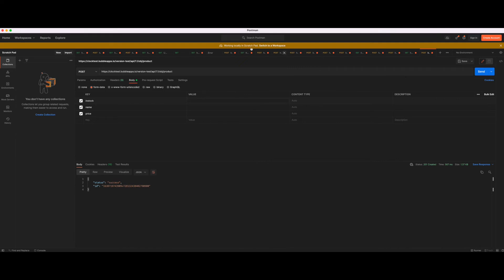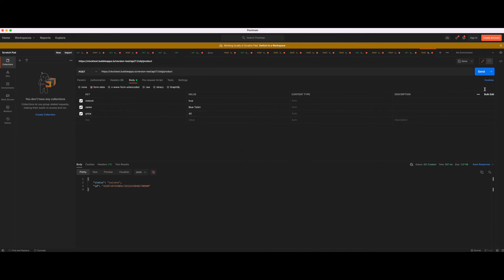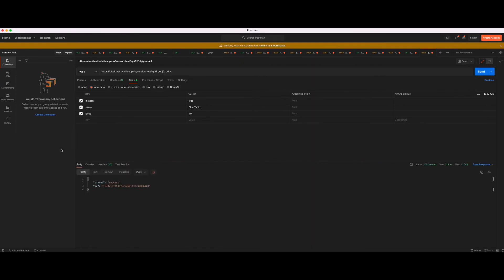For in stock, remember we used yes or no, which means we have to add a Boolean, which is just true or false. Let's say this was in stock true. The name of the product, let's call that blue t-shirt. For the price, we have to add a number, let's say it costs $40. So now let's try that. Click send. It says status success and it also gives you the ID, the unique ID of this newly created thing.